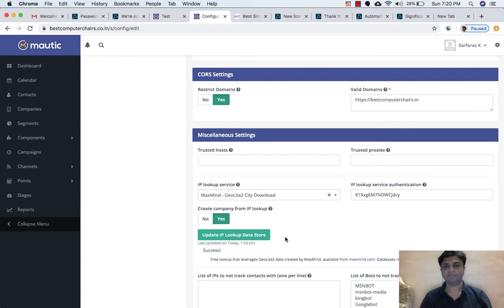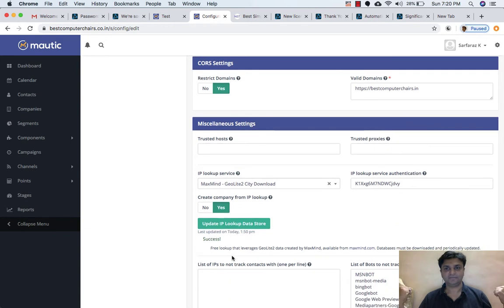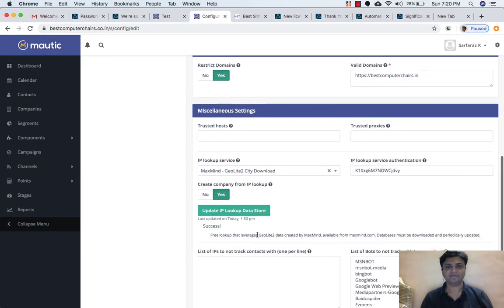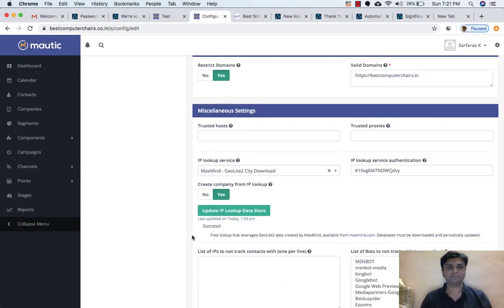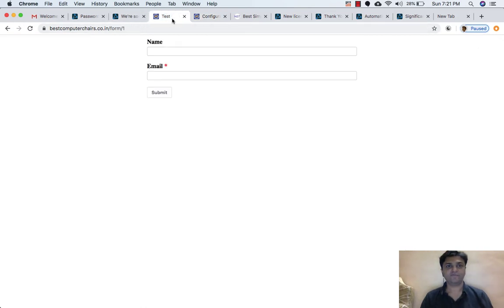I tried a couple of times and now it is showing me success — that's great! So now, to check this out, what we are going to do is I have created a form.